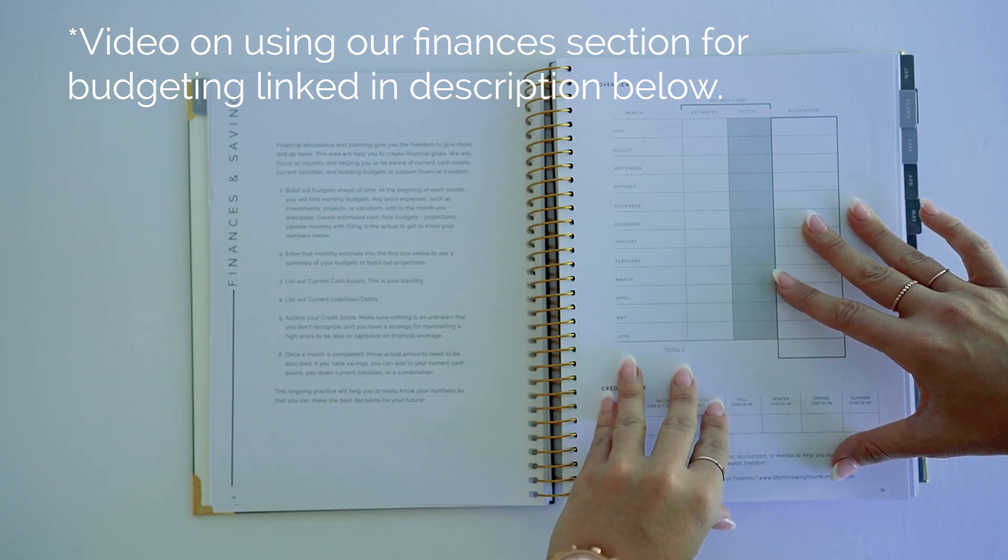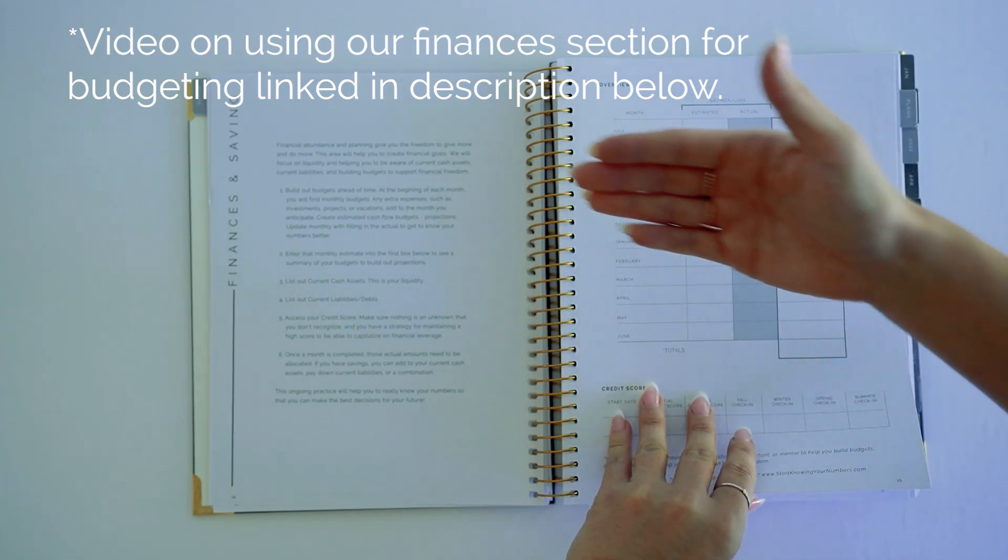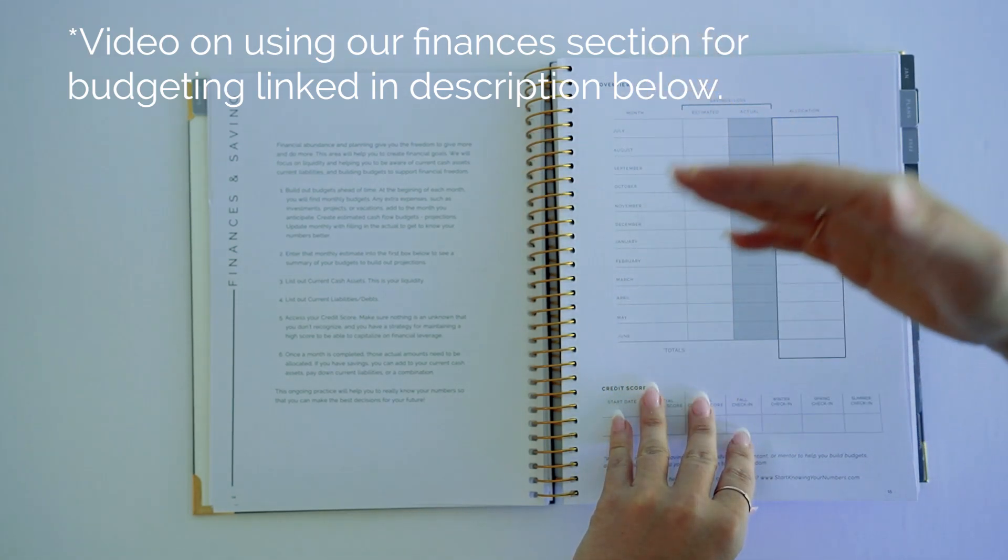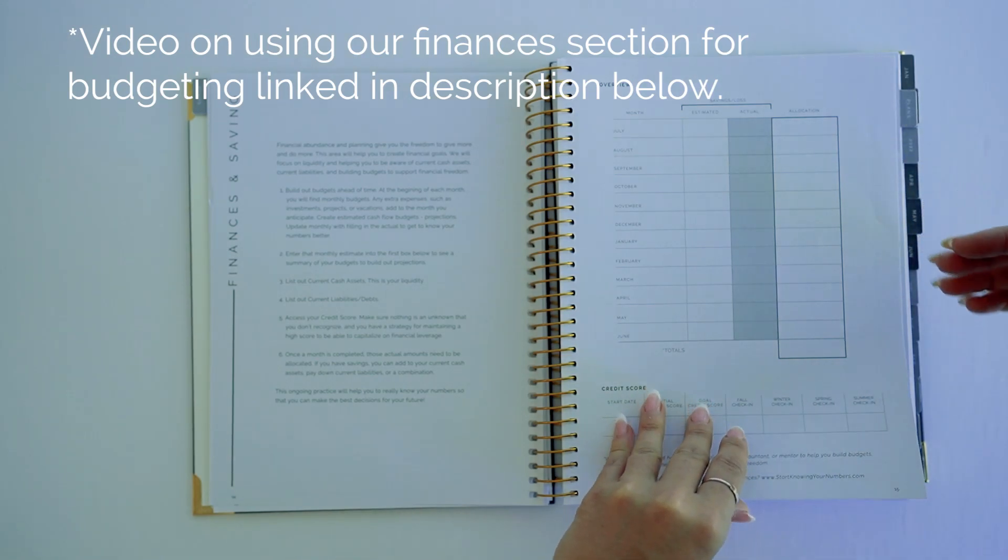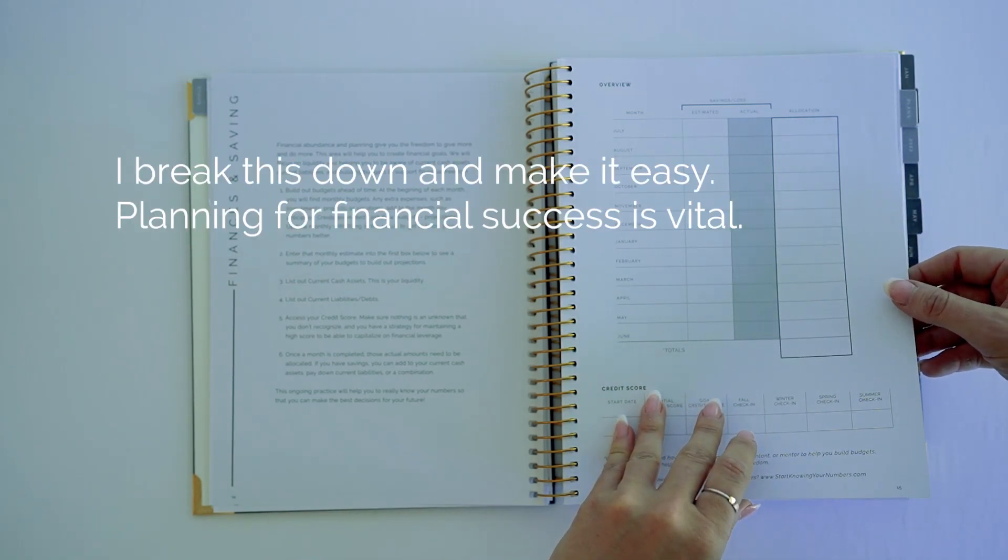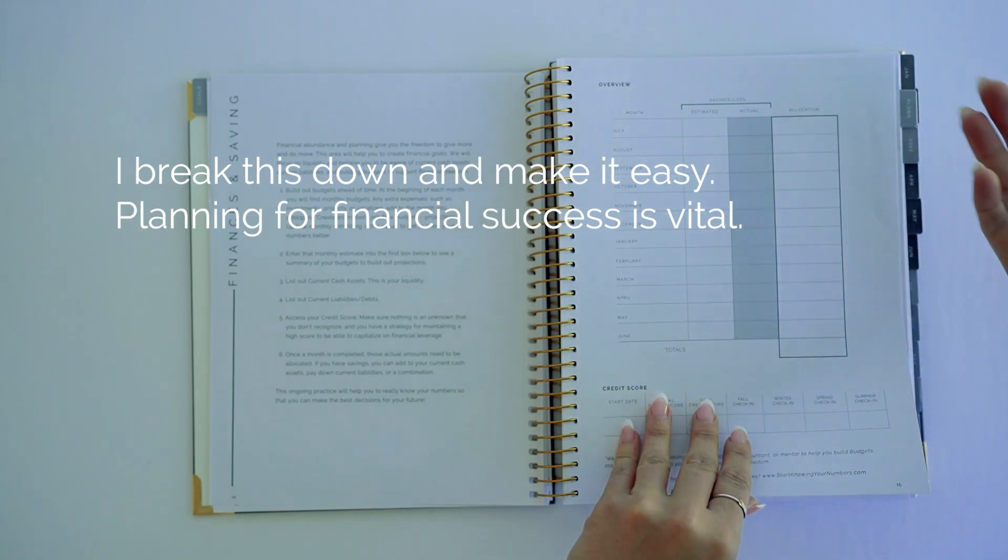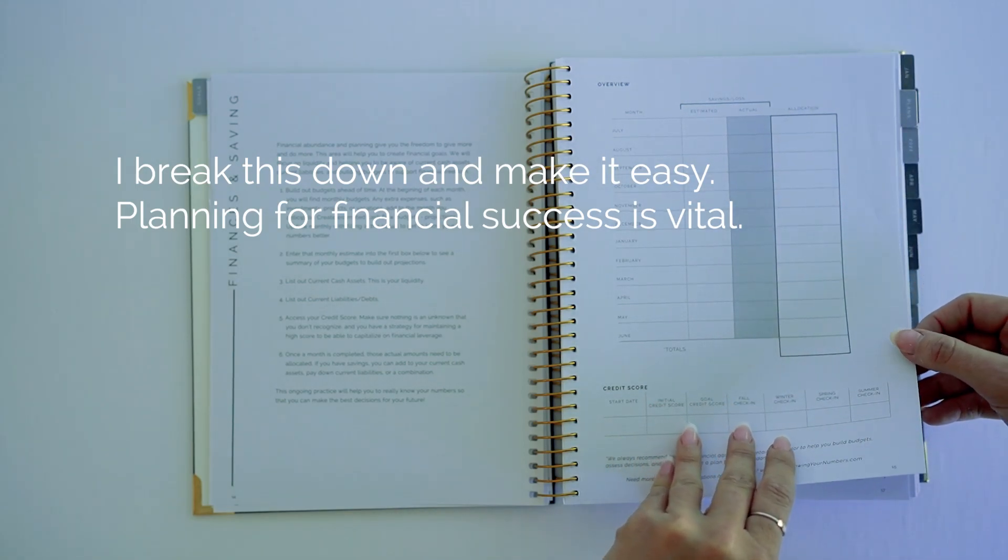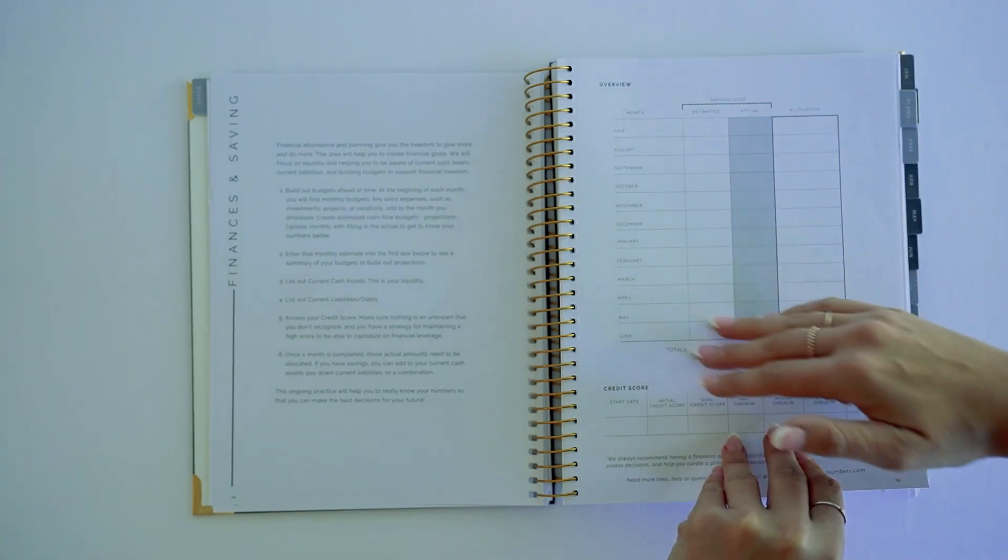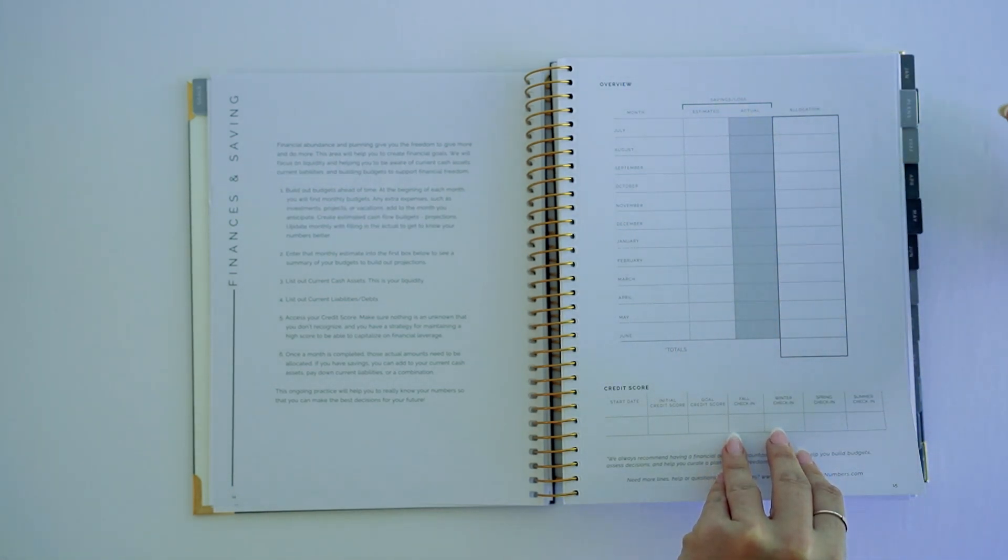So here we're looking at finance and savings. I have a video that will walk you through exactly how to do this. Looking for financial planning and success is a huge portion of making all of this work, so it's a big piece. Here we're just looking at overviews of saving versus loss, and this is going to back into monthly budget sheets that you will find every single month.